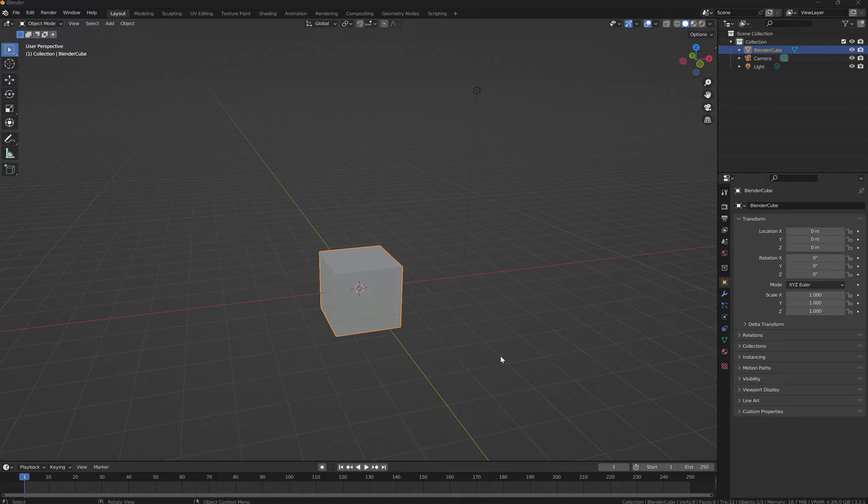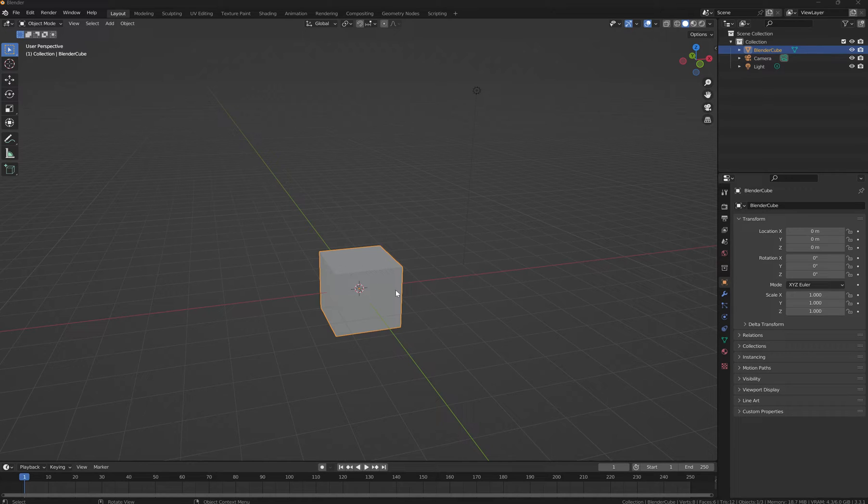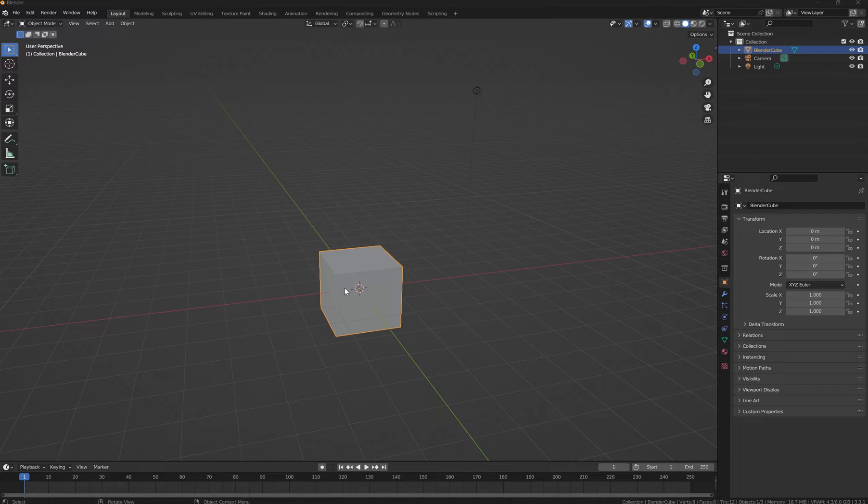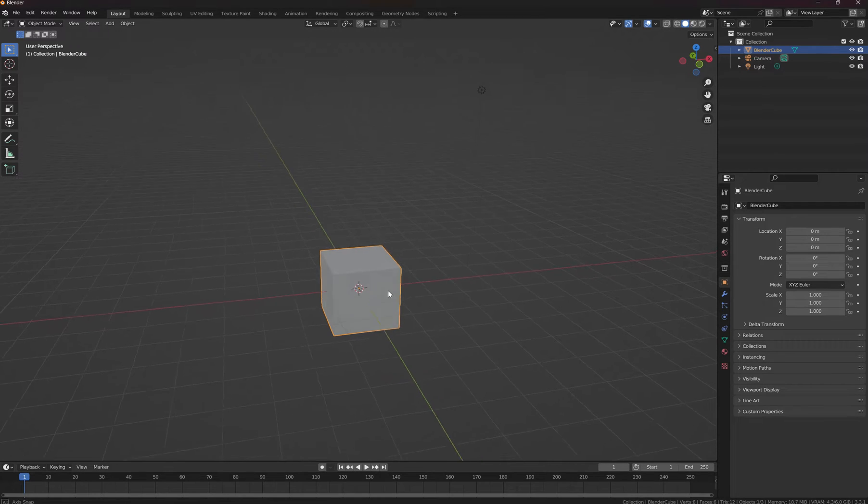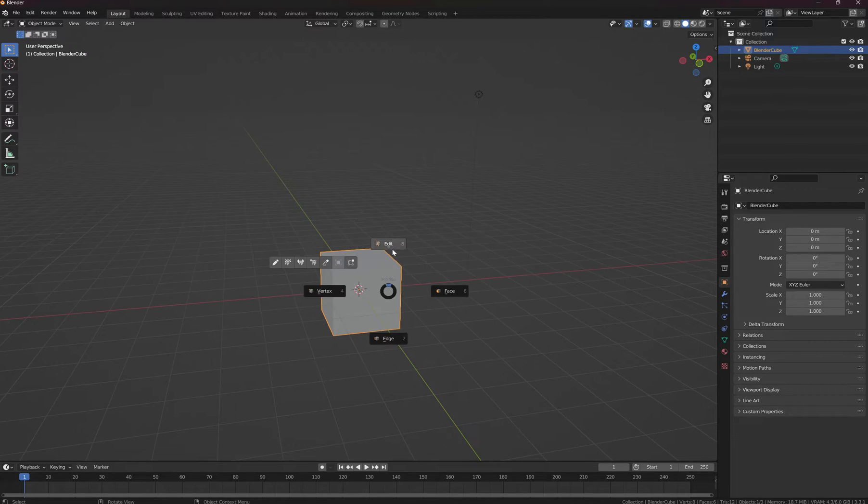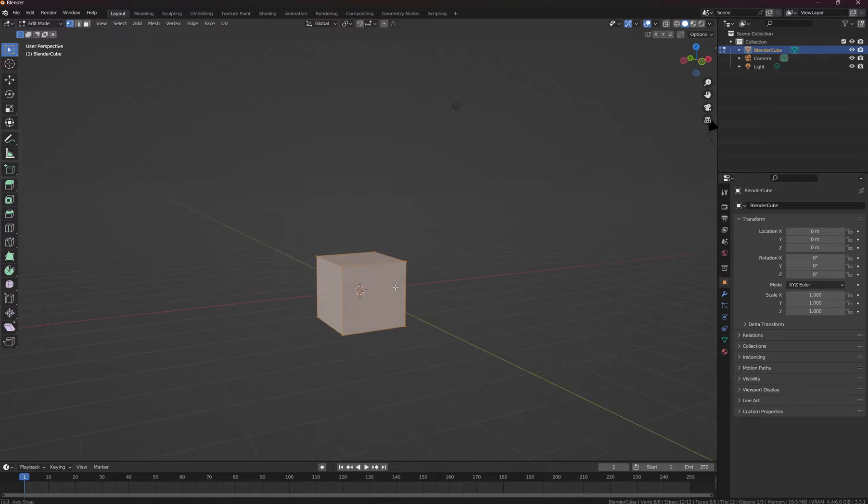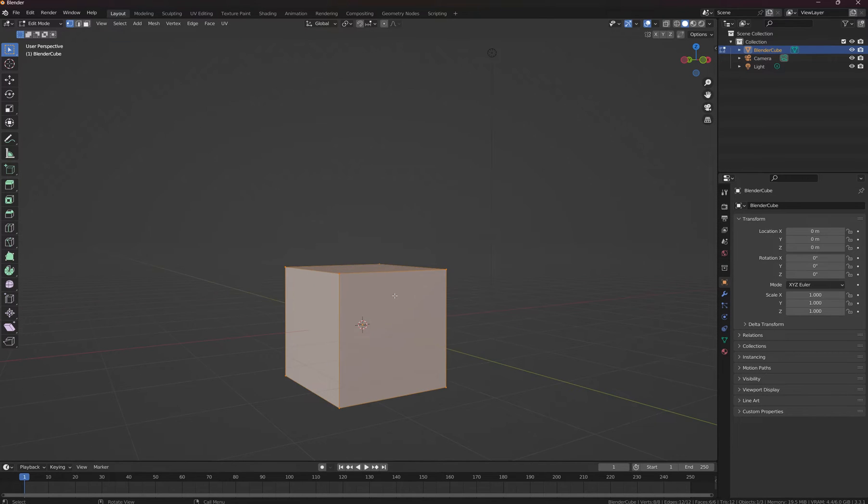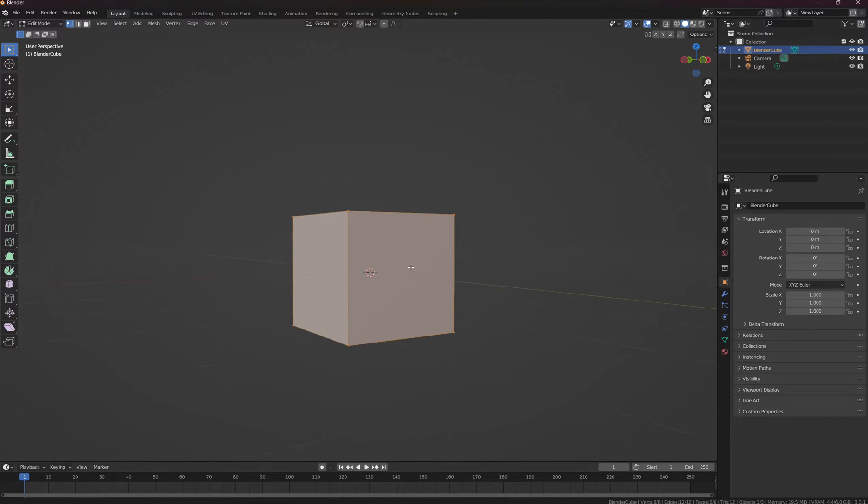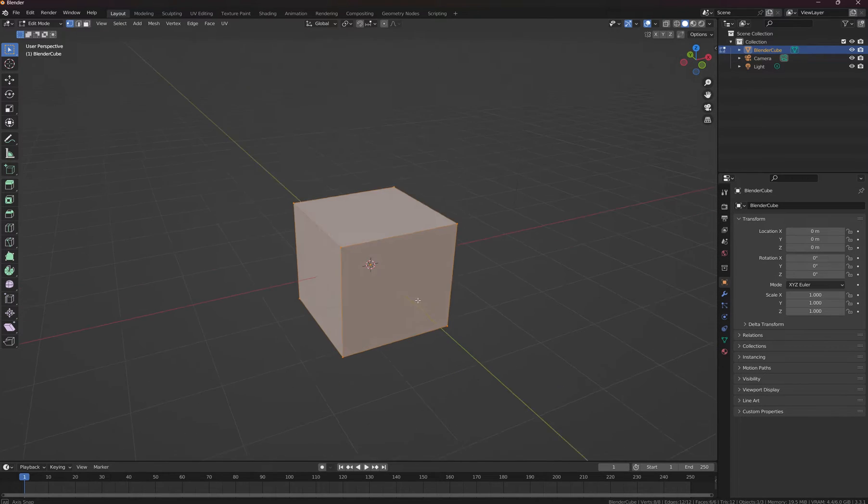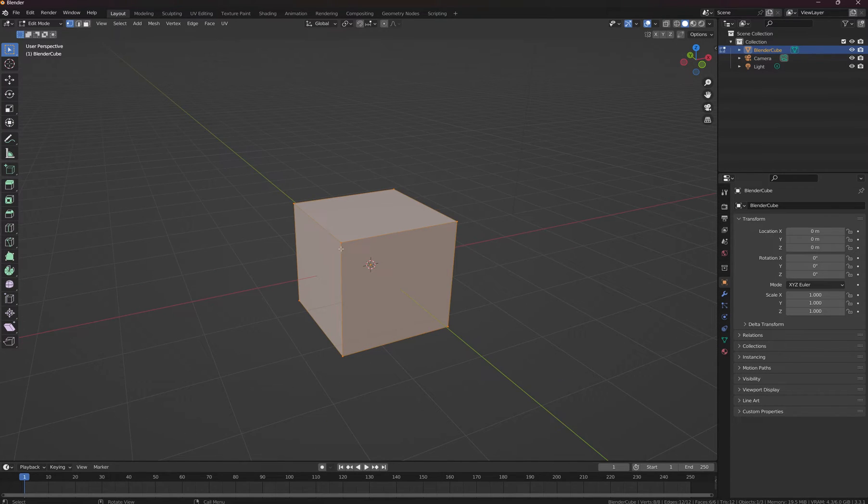Right now on my screen you're seeing a Blender default cube, and unless you've deleted it you should see this every time you boot up Blender. If you look here, let's go ahead and edit, and we see four sides and these are all verts connected by edges making a face.